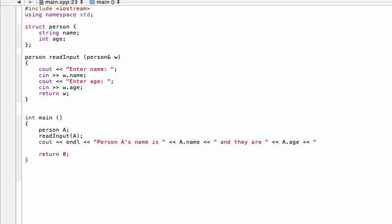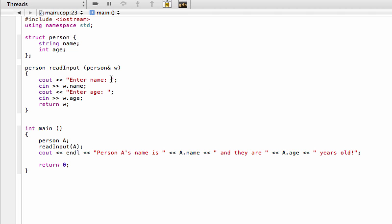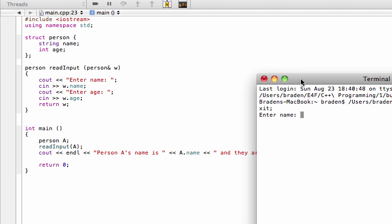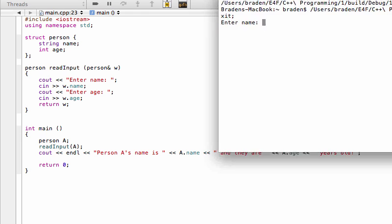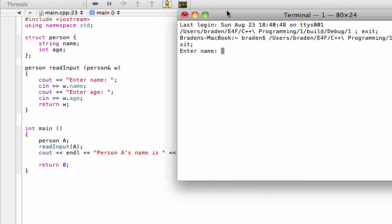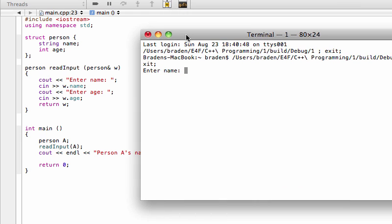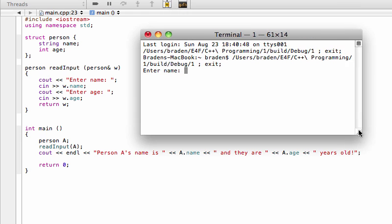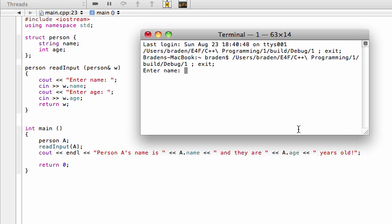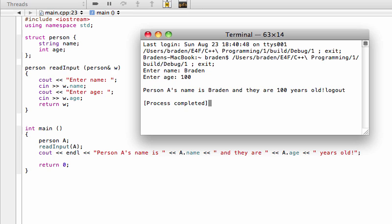And something nice like years old exclamation mark. If we go and compile that, let's see what we get. Hopefully we put in all the semicolons. Looks like we're okay, let's go and run this. I'll just make this so we can see the rest of the code. We're going to enter a name, let's say your name is Brayden, so you enter that in. Let's say your age is 100. Look at that, person A's name is Brayden and they are a hundred years old exclamation mark.